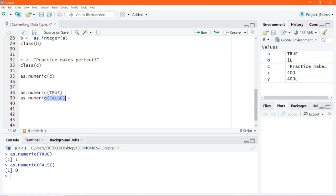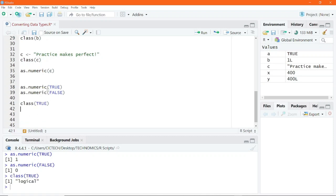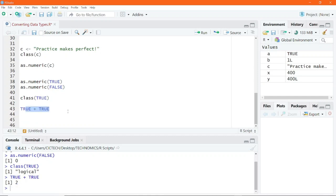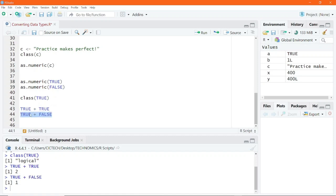You can even perform arithmetic operations using these logical constants. Even though class(TRUE) returns logical, when converted to numeric TRUE is one and FALSE is zero. So if you go ahead and say TRUE + TRUE and execute, you get the answer to be two. R sees TRUE as a numeric data type behind the scenes and performs the arithmetic. TRUE + FALSE gives one, since one plus zero equals one. FALSE + FALSE gives zero. This is a special property of the logical constants TRUE and FALSE.